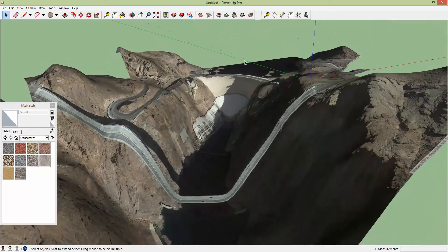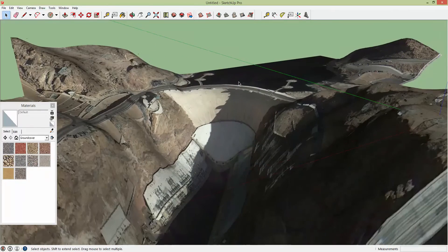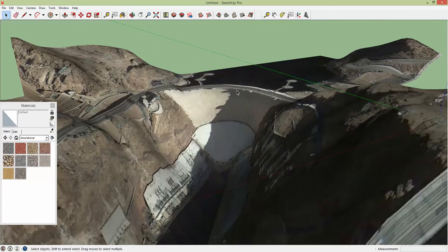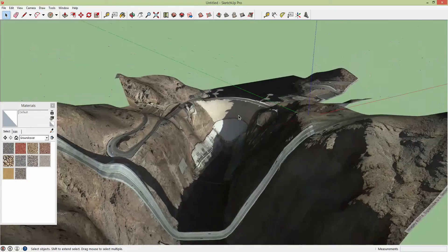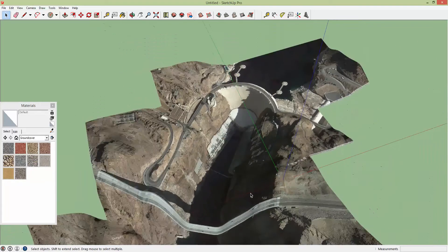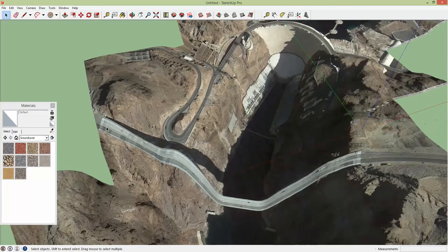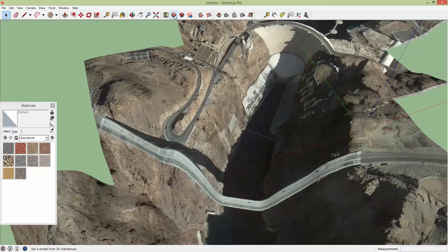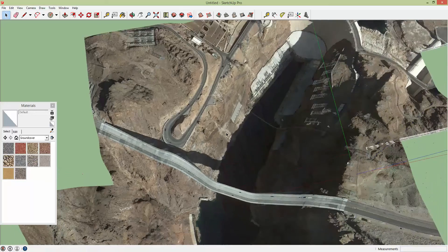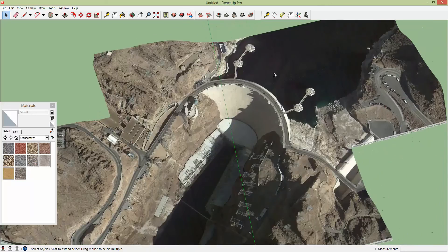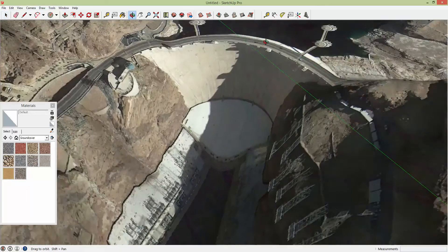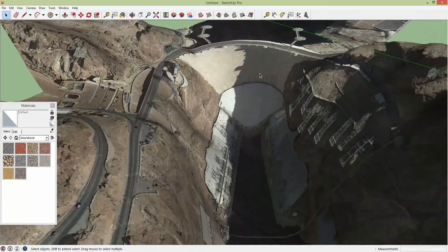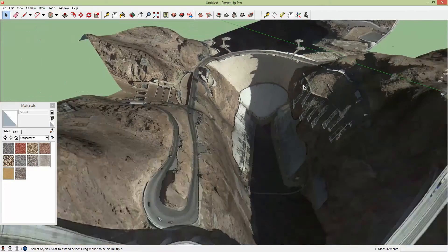Alright so now we have the Hoover Dam and then from here you can bring in the Hoover Dam Bypass Bridge. There are models of that in the warehouse. You can also bring in the Hoover Dam. There are models of that. Or you can build it yourself.